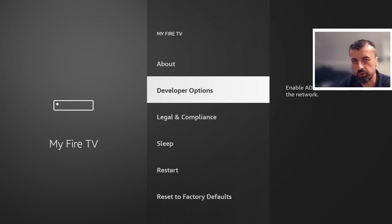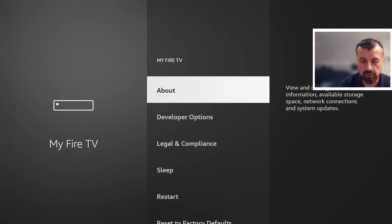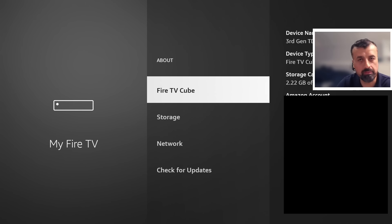Now if you can't see this on your device, the developer options, all you have to do is go over to about. Let's press the select button there and where you can see your device type we can see I'm doing mine on My Fire TV Cube.